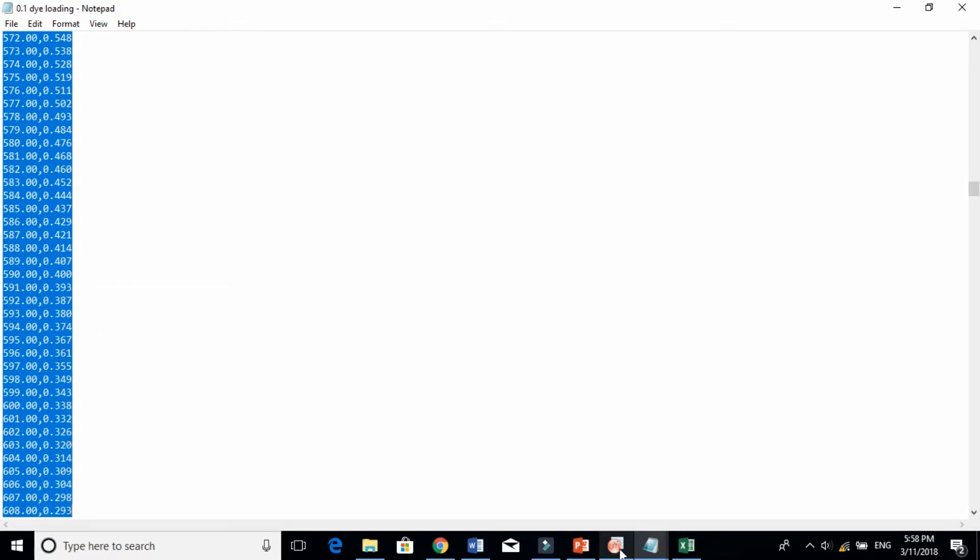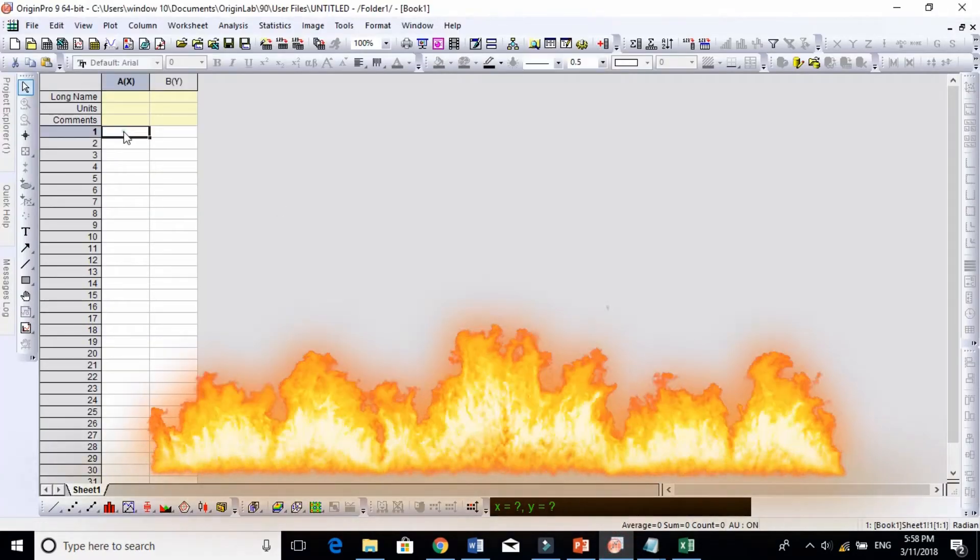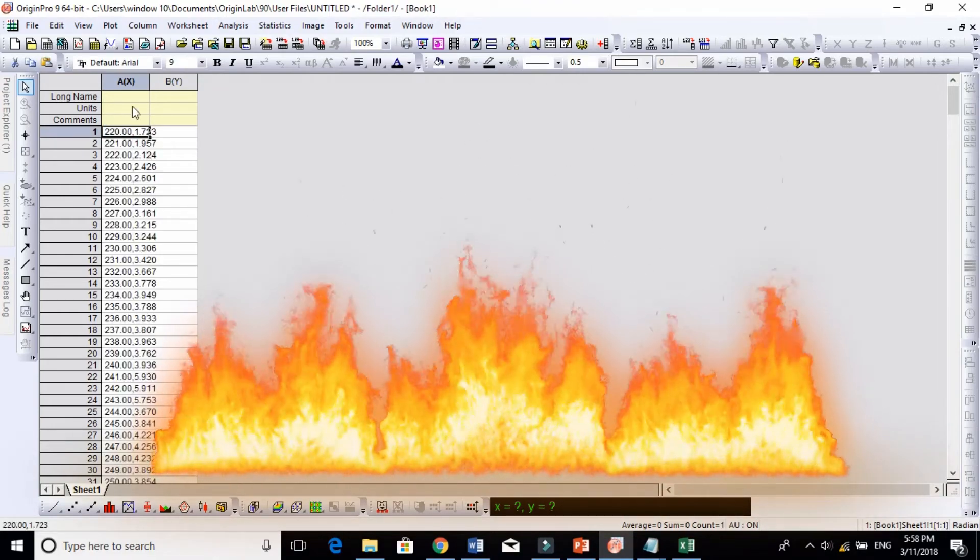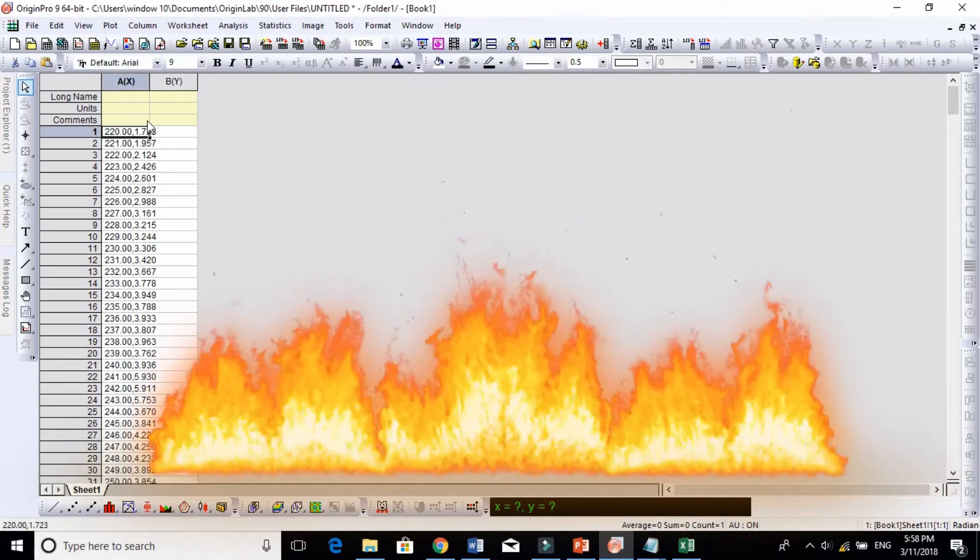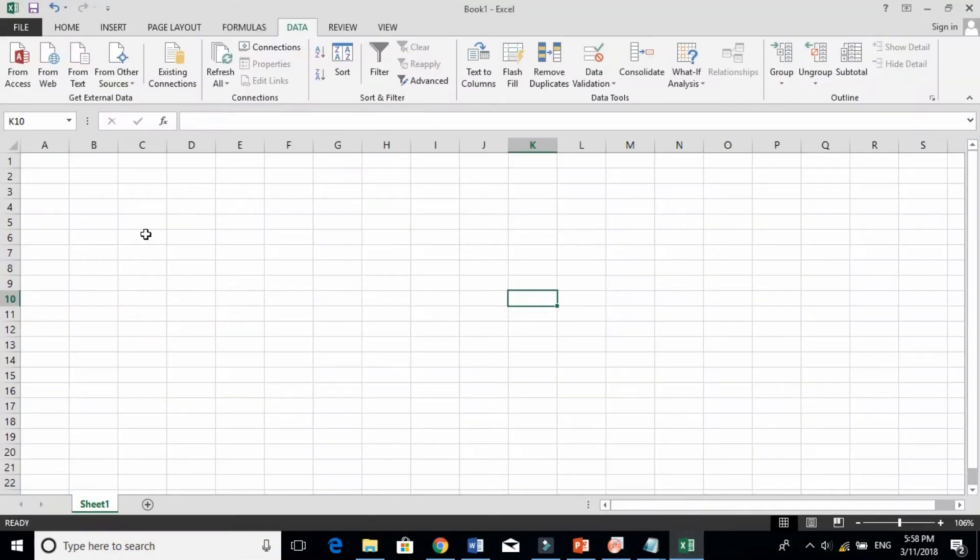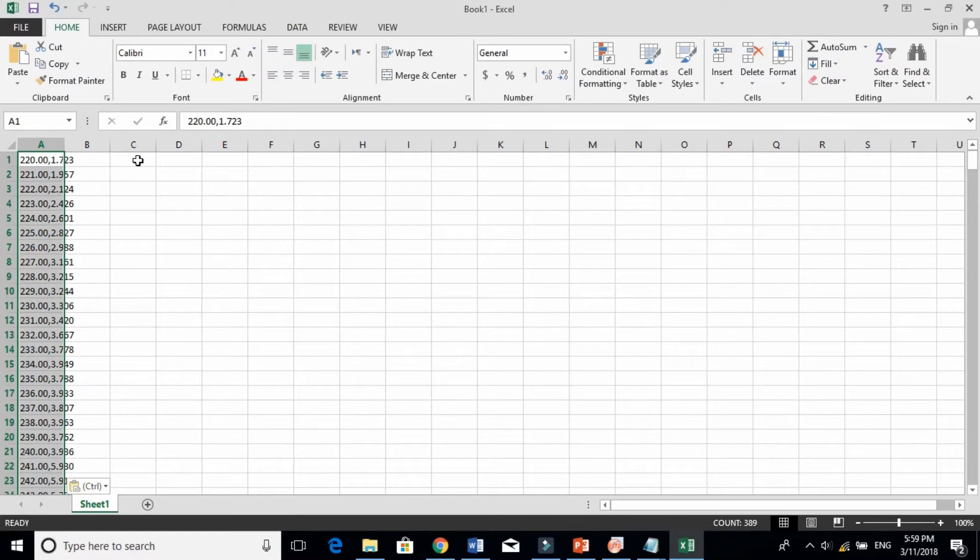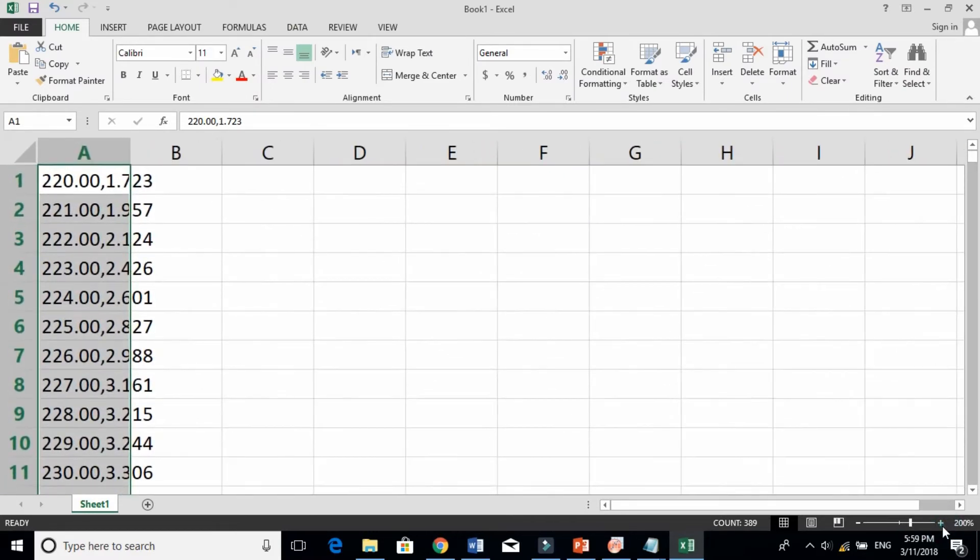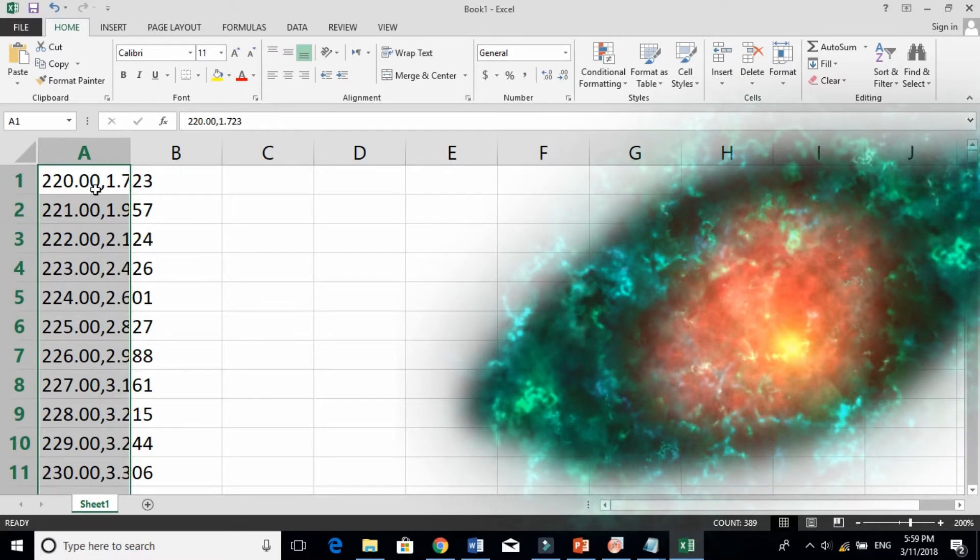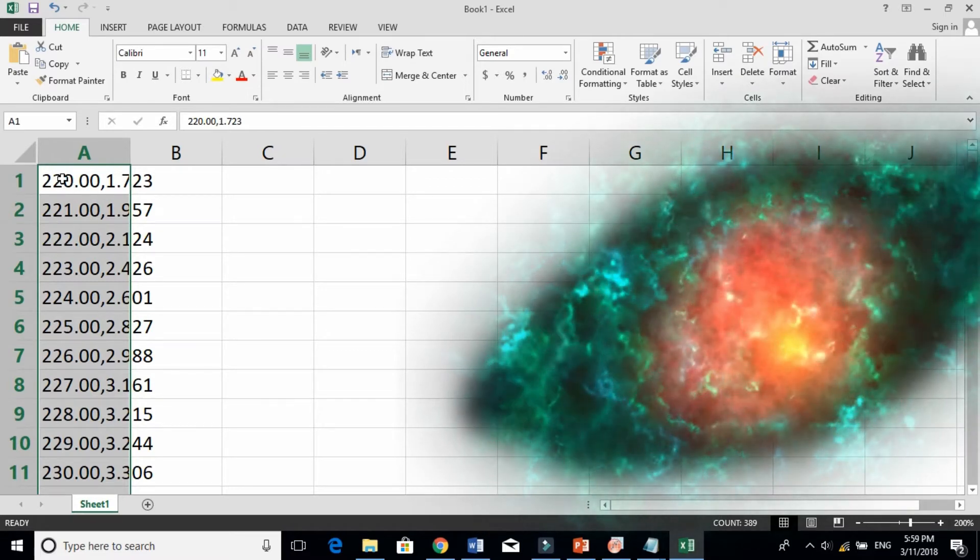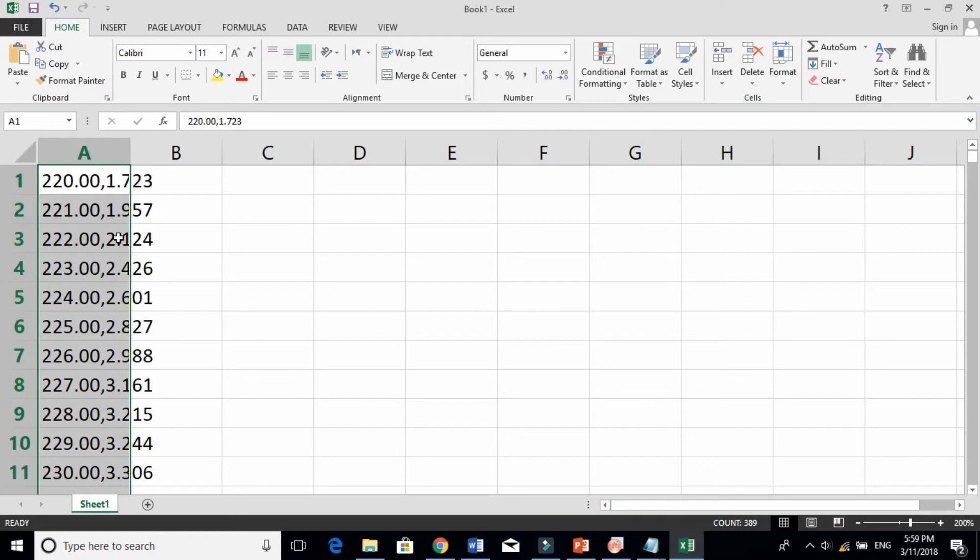For instance, if I paste it here you see it is now in one column. It's very difficult. So what we will do is take this to Excel. You see now it's just in one column. In the original file, the wavelength and the absorbance are separated by comma.